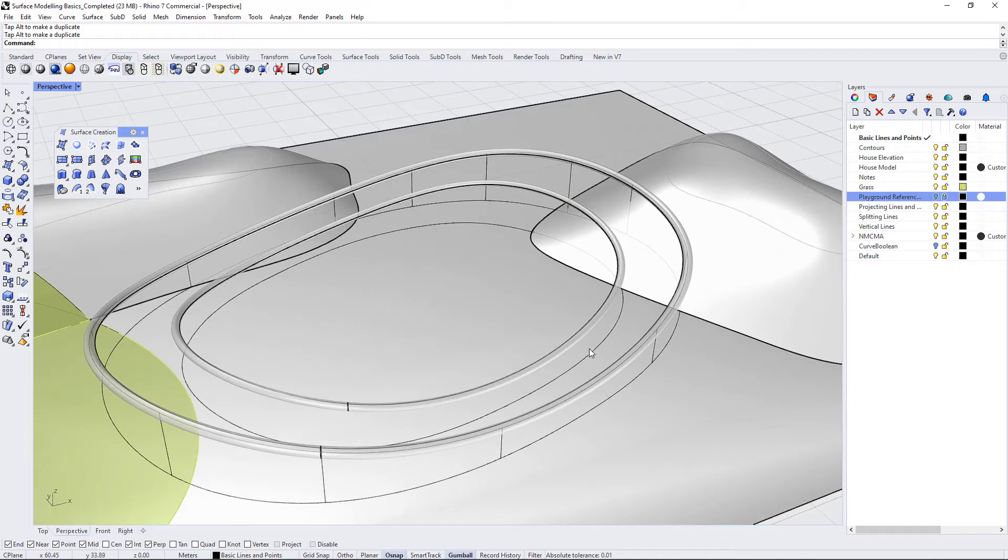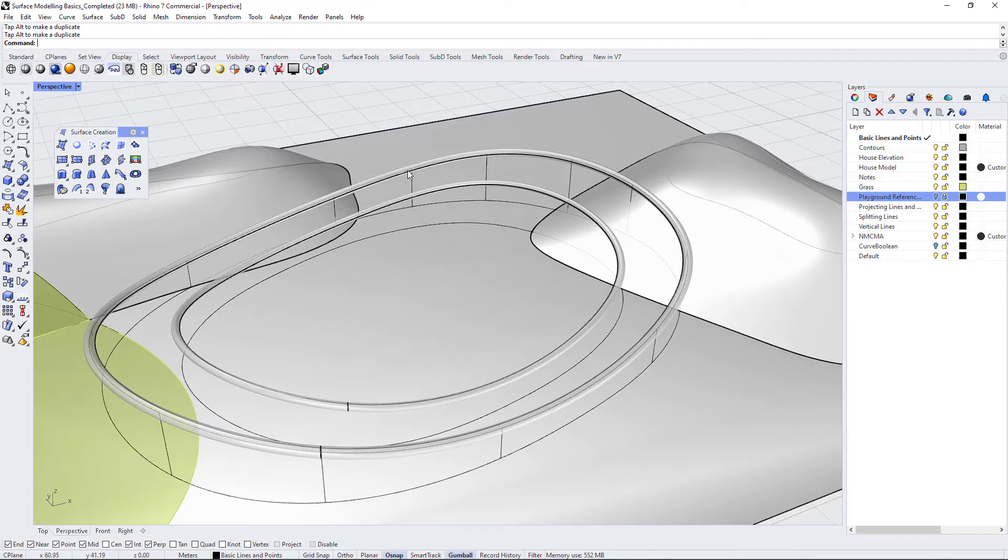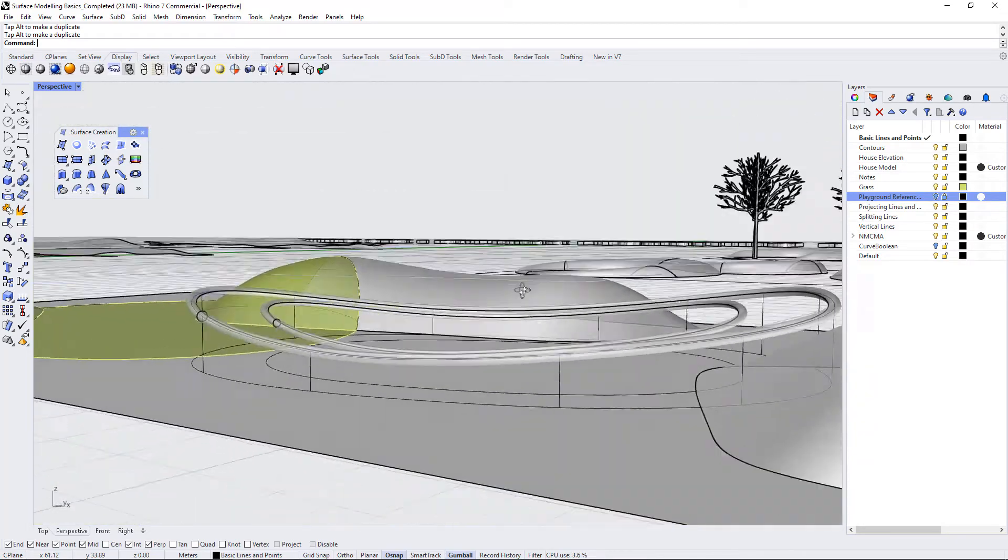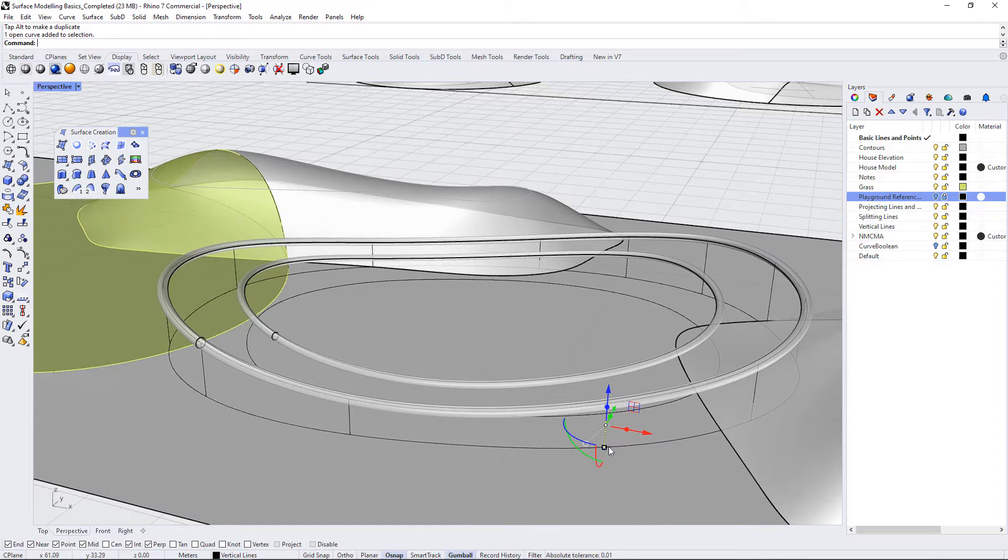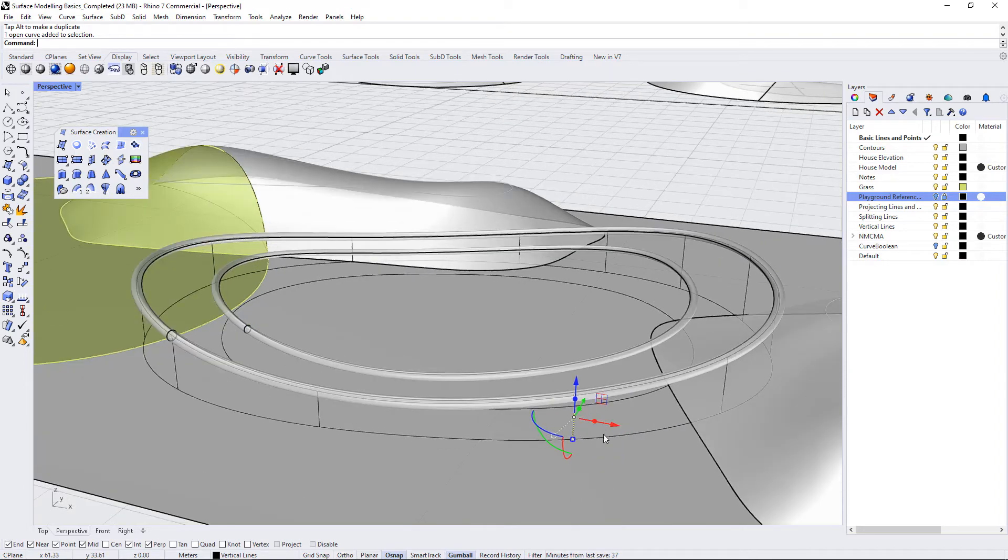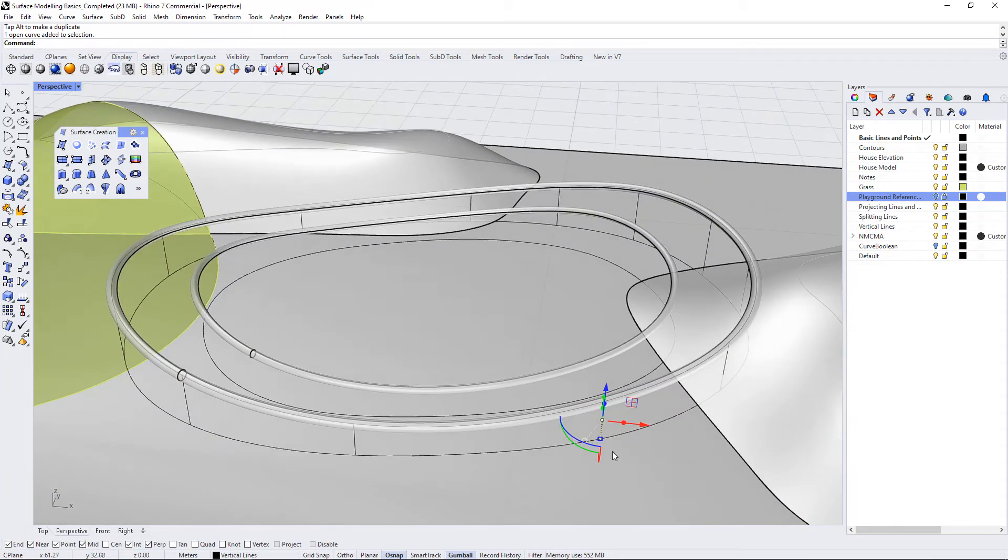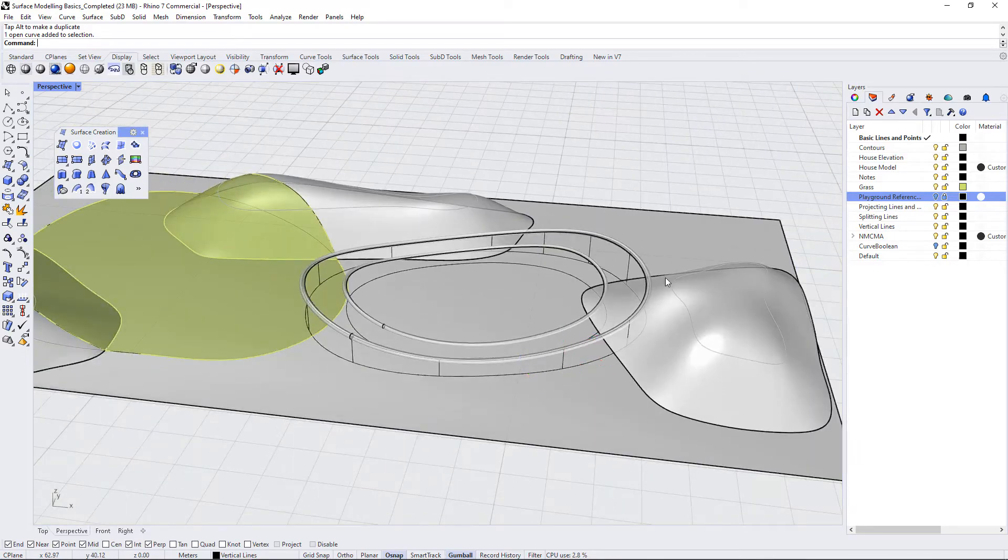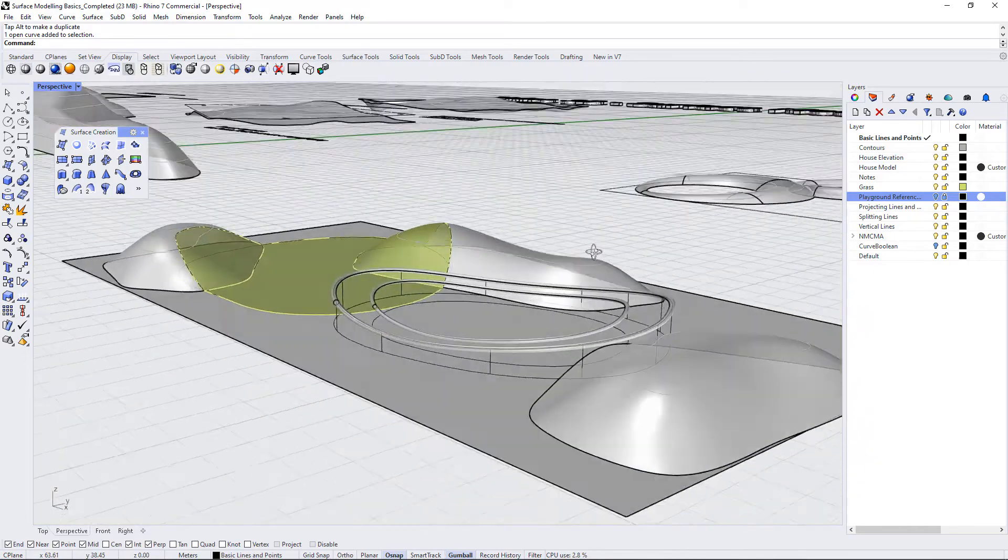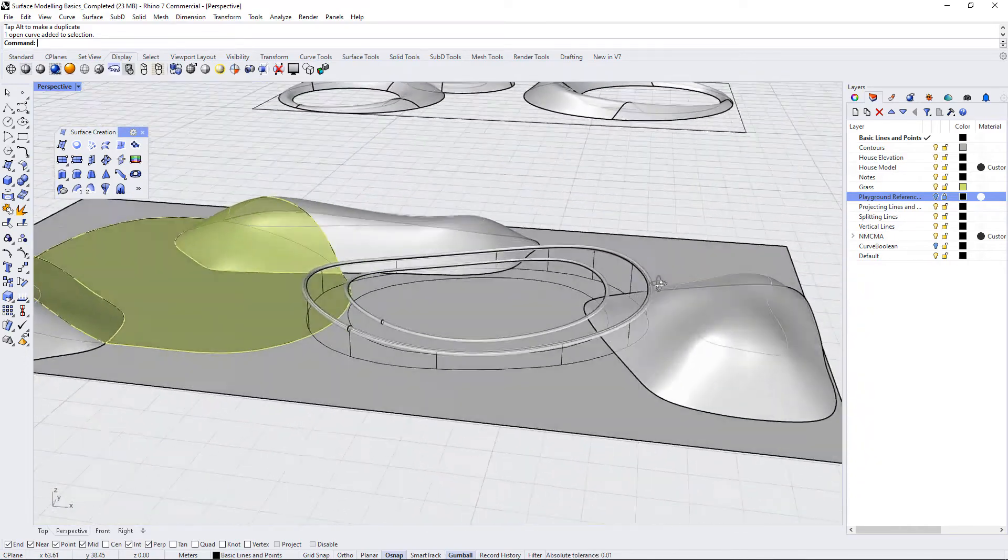And you could envision now another operation where maybe you do a sweep two with a line in between to create a net form that follows the internal part of this. You could also then build out some supports like pipe supports for this play structure by drawing a circle on the ground and then projecting it up using either extrude or sweep one. So there's lots where this could go from here.